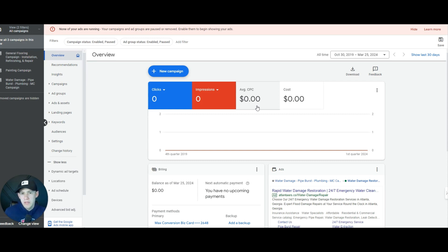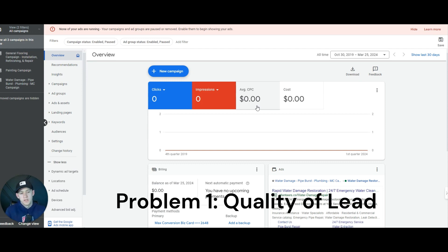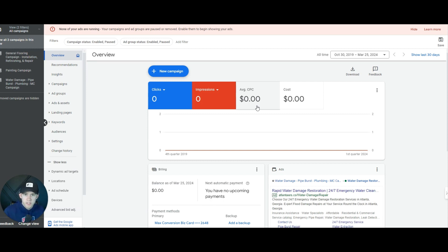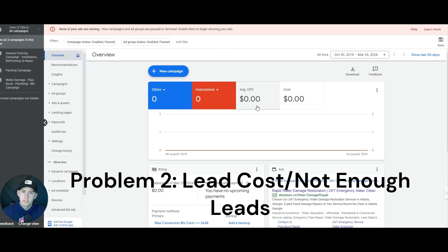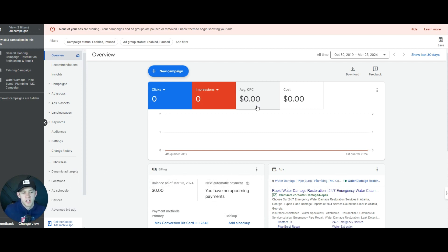So there could be two main problems you're facing. There's a variety of problems, but usually you can sum them up into two categories. The first problem is the quality of the lead. If you're running into an issue where the quality of lead is not good, I'm going to walk you through how to fix that. The second most common is the amount of leads, the lead cost — you want more leads for the budget you put forth, getting an ROI out of Google Ads.